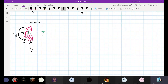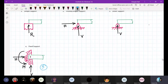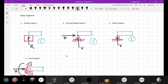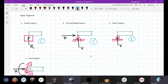So in a fixed support we have totally three reactions. In a roller support we have only one reaction and that is vertical. In a pinned or hinge support we have two reactions. And in a simple support we have only one reaction. Are you clear, students? Any doubts in these types of supports?